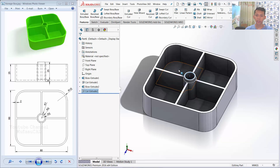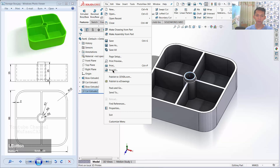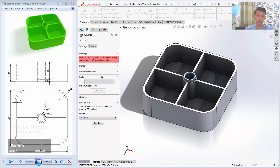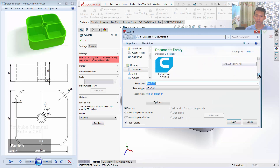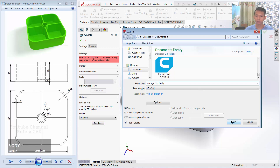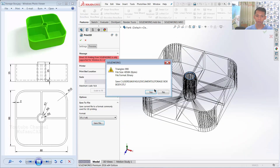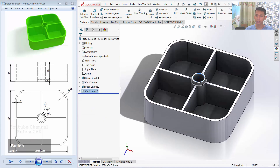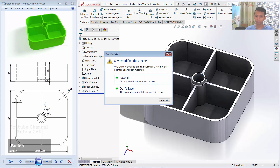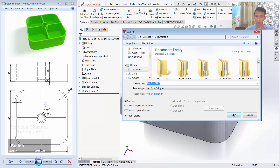Next, save the object as an STL file. Click File and then click Print 3D. I will save the file in STL format — put it in the directory and give it the name 'Storage Box Body.' Save the file with STL extension. Then close — I will say yes and click OK — and close this file. I will save all.